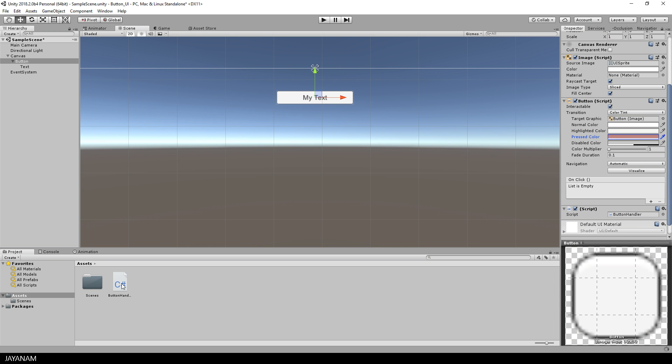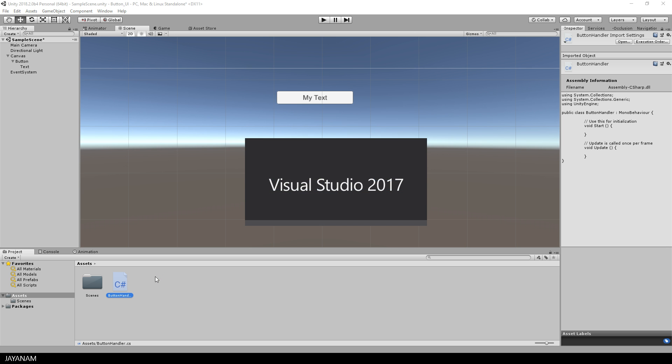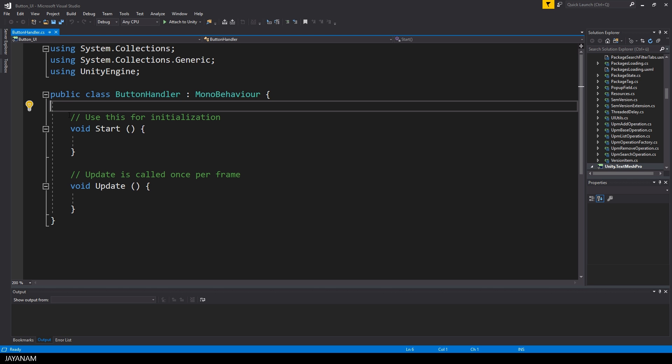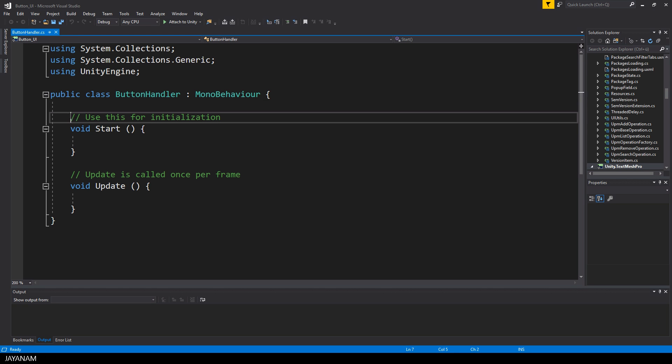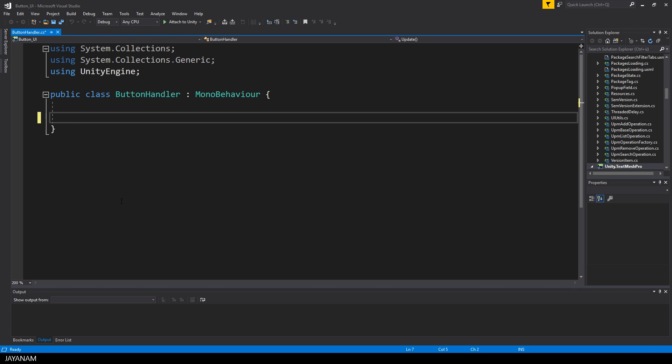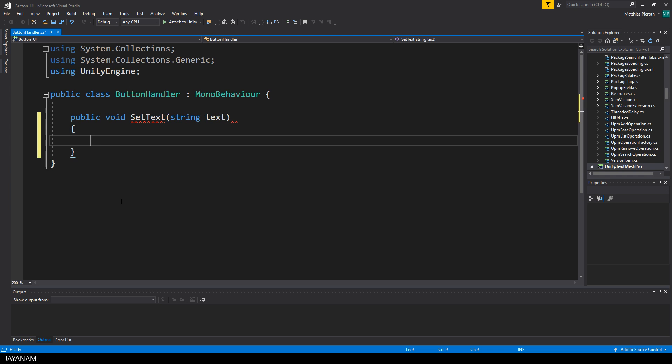Then double click this script and it will be opened in Visual Studio if Visual Studio is your current editor. We don't need the start and update method here, so let's remove it, but add a new method called set text. It has one parameter of type string and for this we will pass the text that we're going to set for the button.